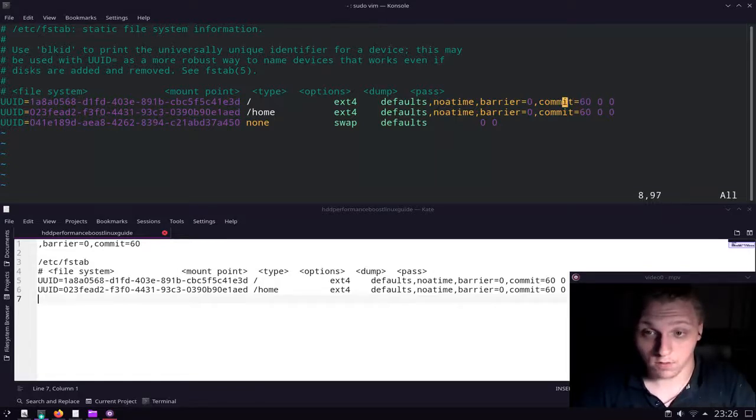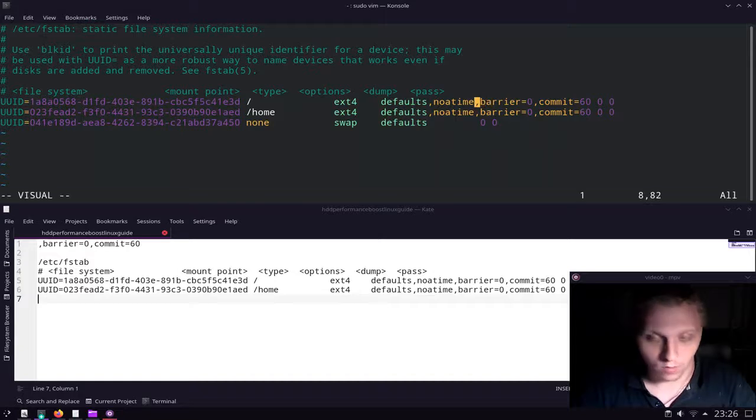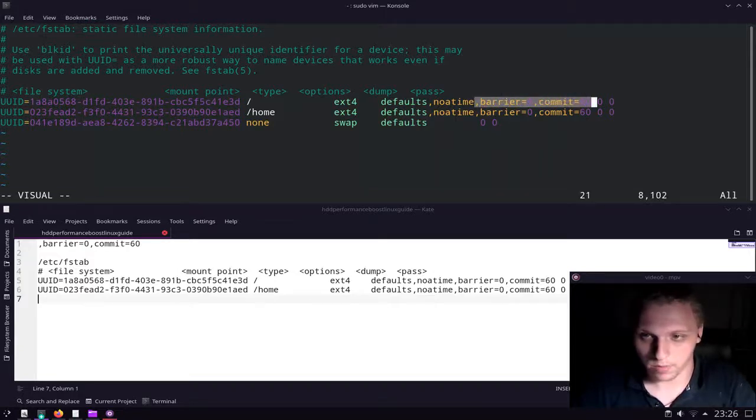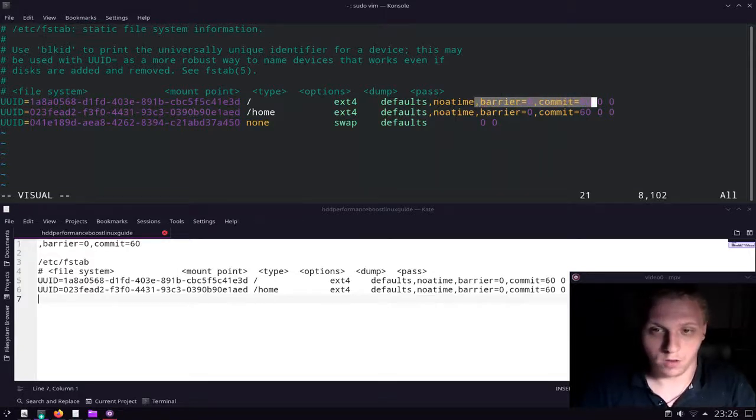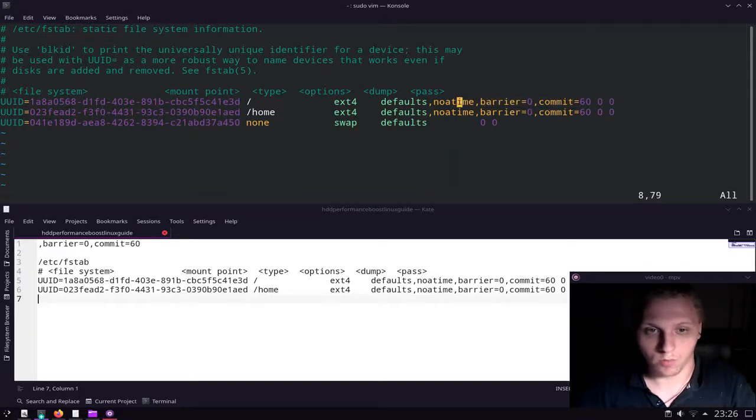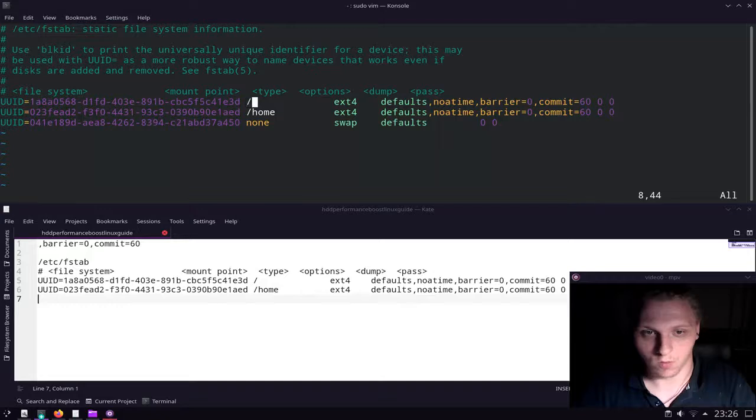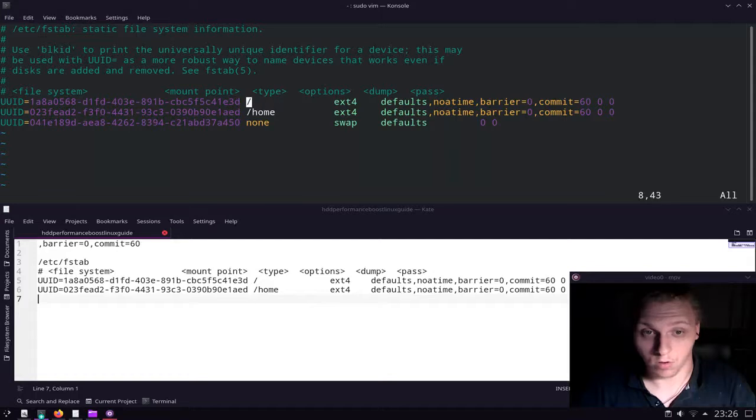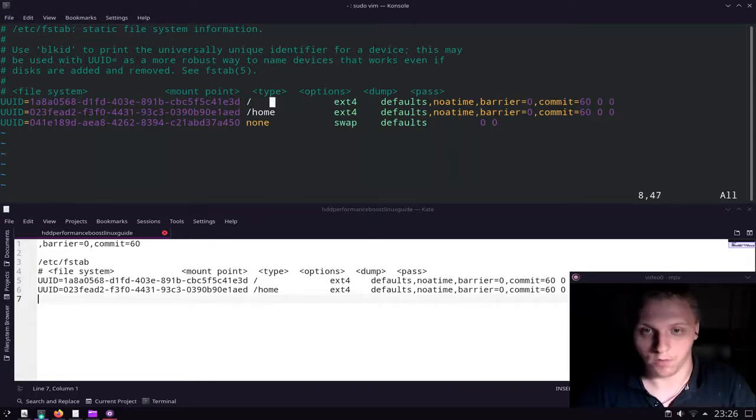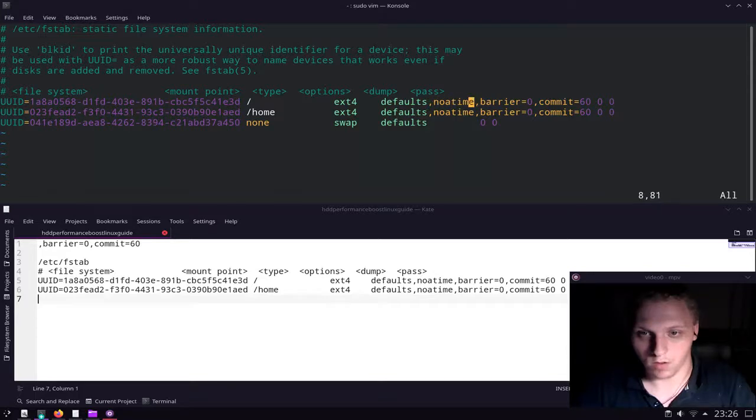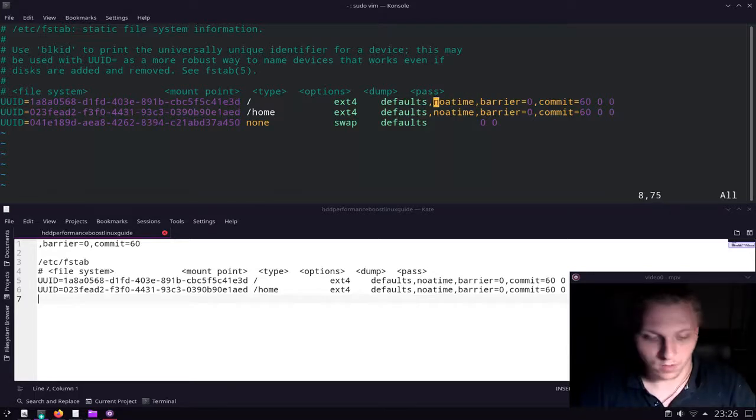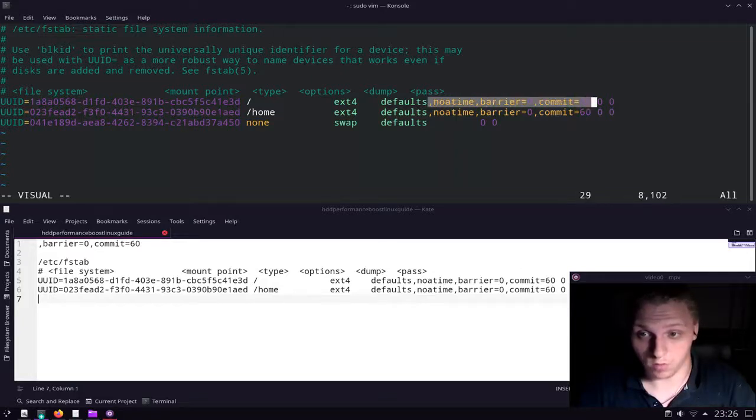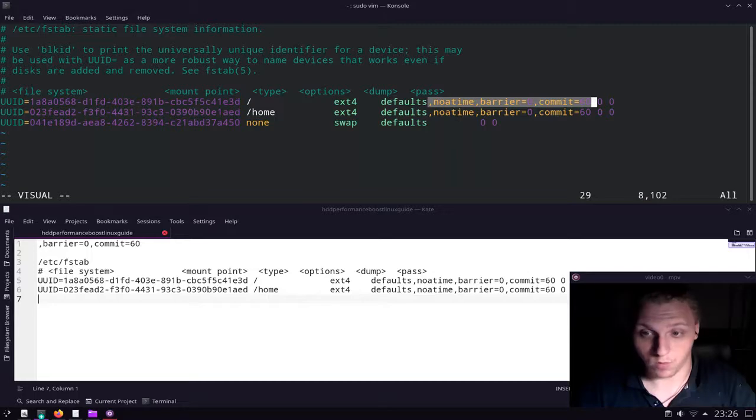Next, you're going to have to add these two parameters: barrier=0 and commit=60, right behind your root partition and your home partition. So this is your root partition, this is your home partition if you have it separate like me. If you don't, you just have a root partition—apply it right behind your root partition, behind either noatime or defaults. If you have just defaults, I would recommend adding these three all together. I'm going to explain real soon why.